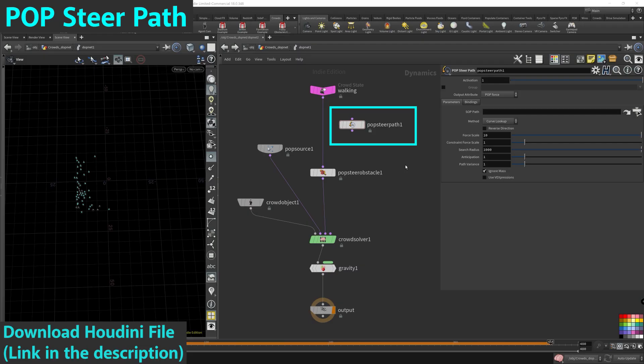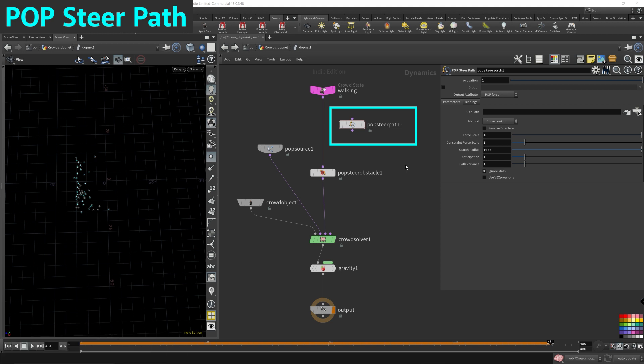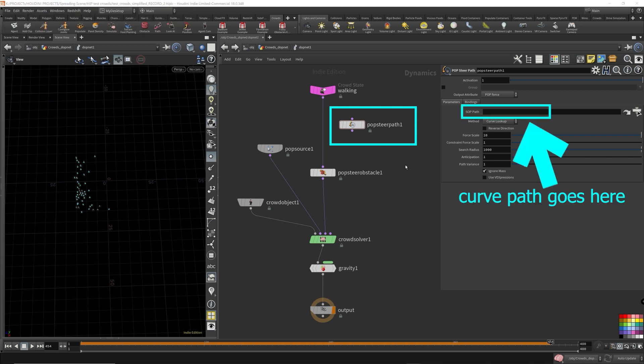The pop steer path node is a pop node that affects particles but we can use it inside the crowd simulation as well to affect the agents. What it does, you input a curve into this node and the curve will be the path that you want the agents to follow, sort of like a walk path that you want them to follow.